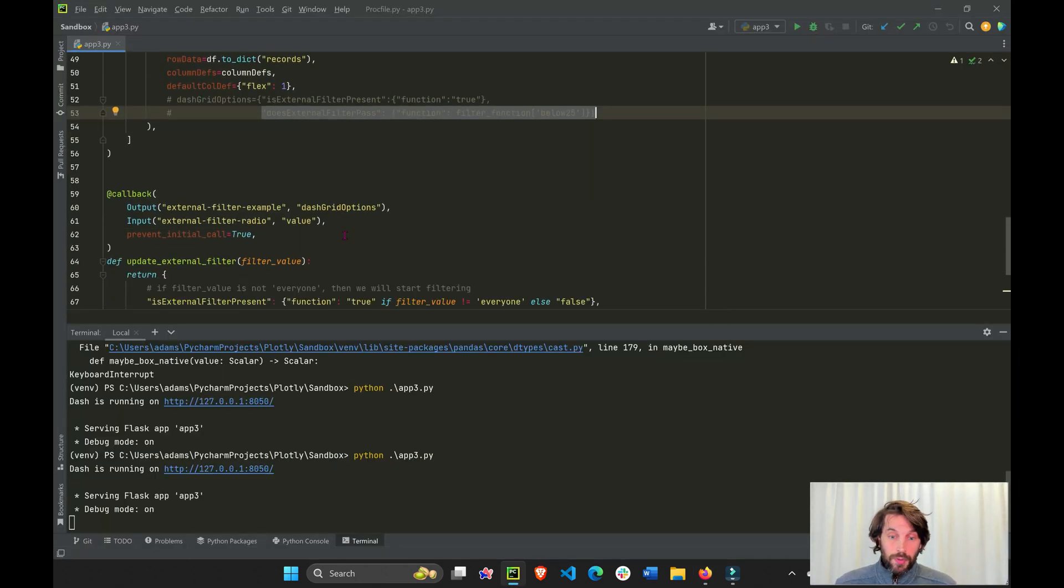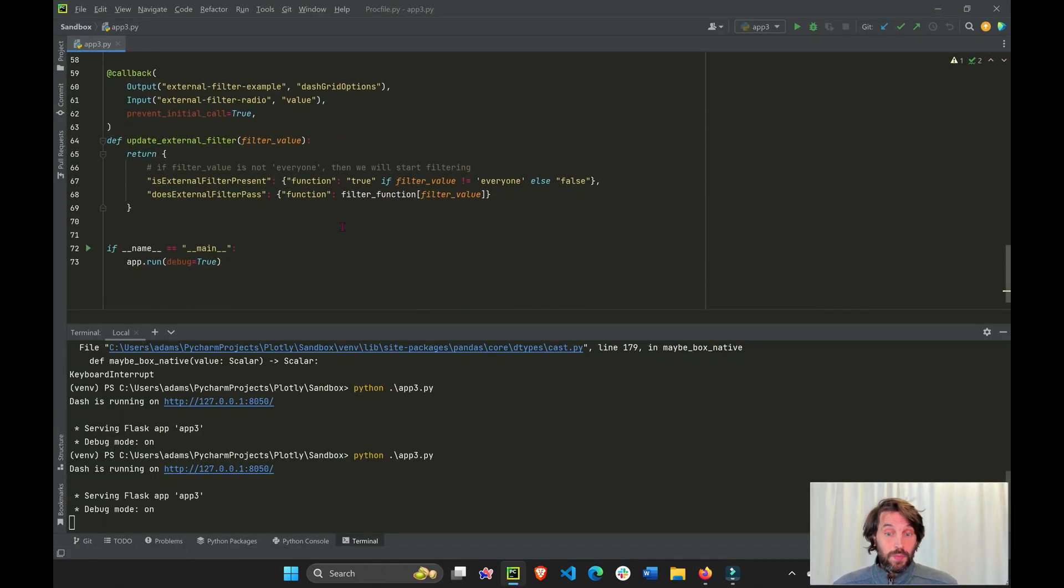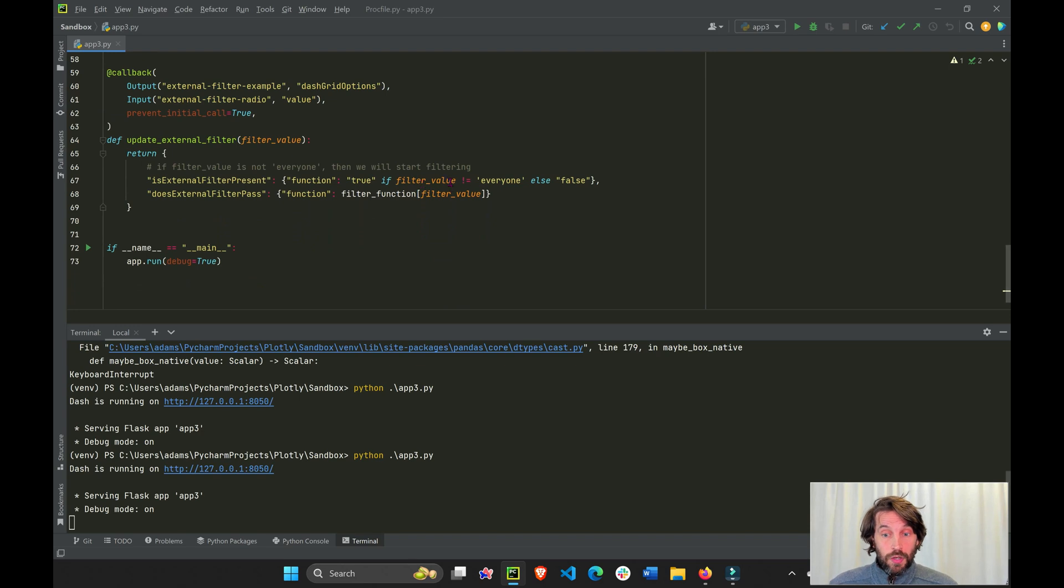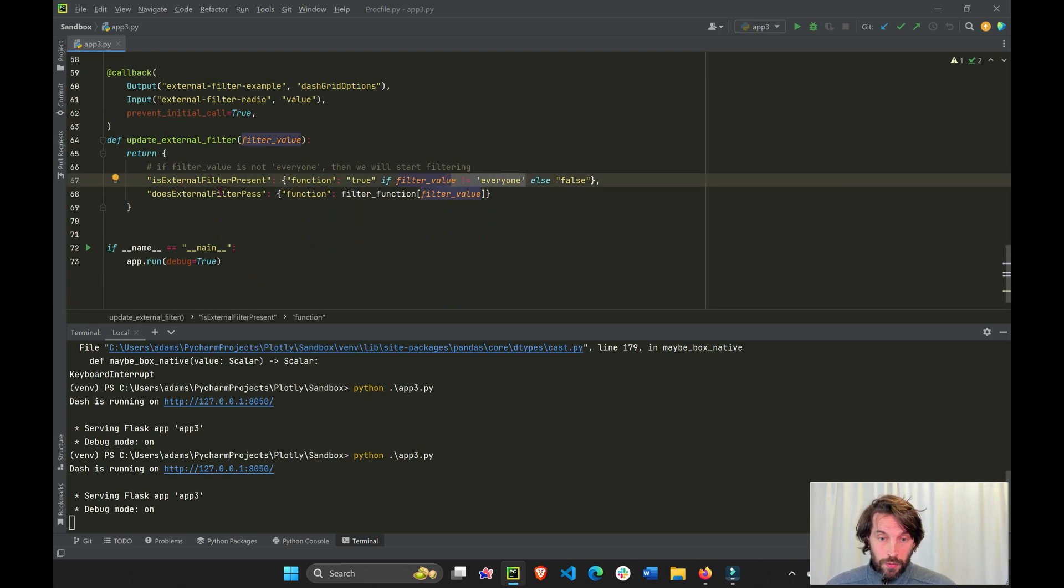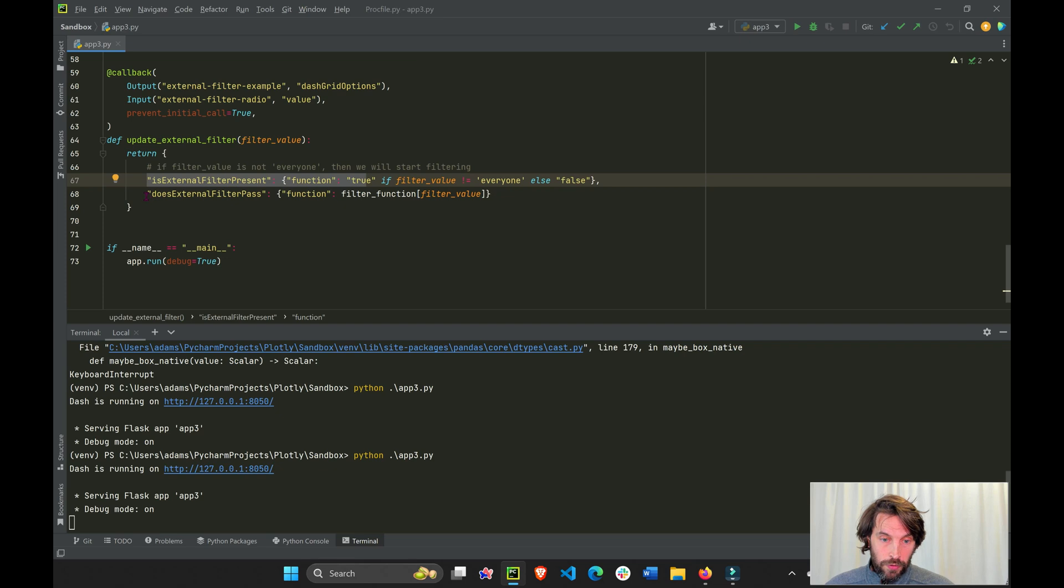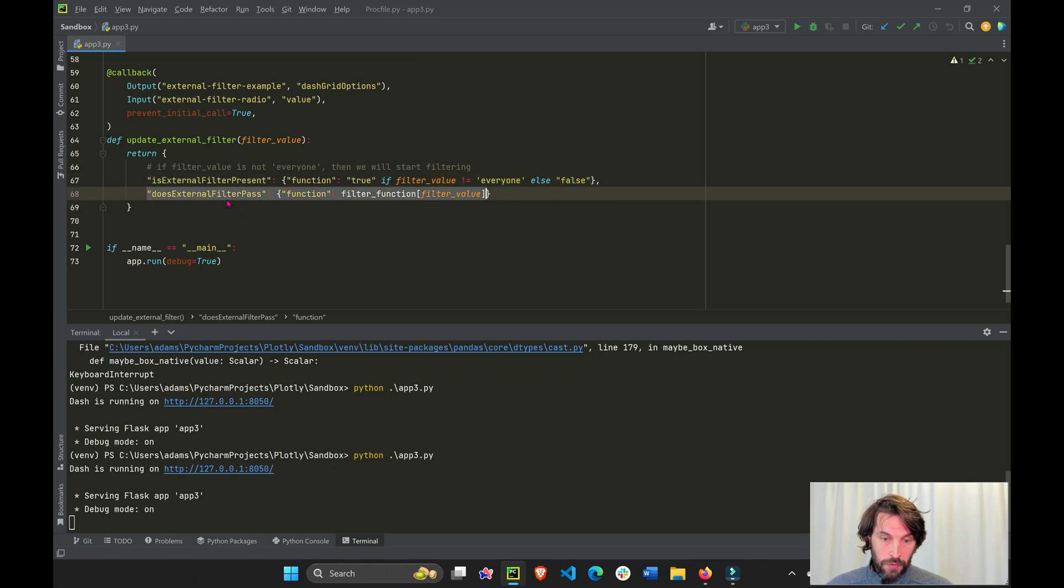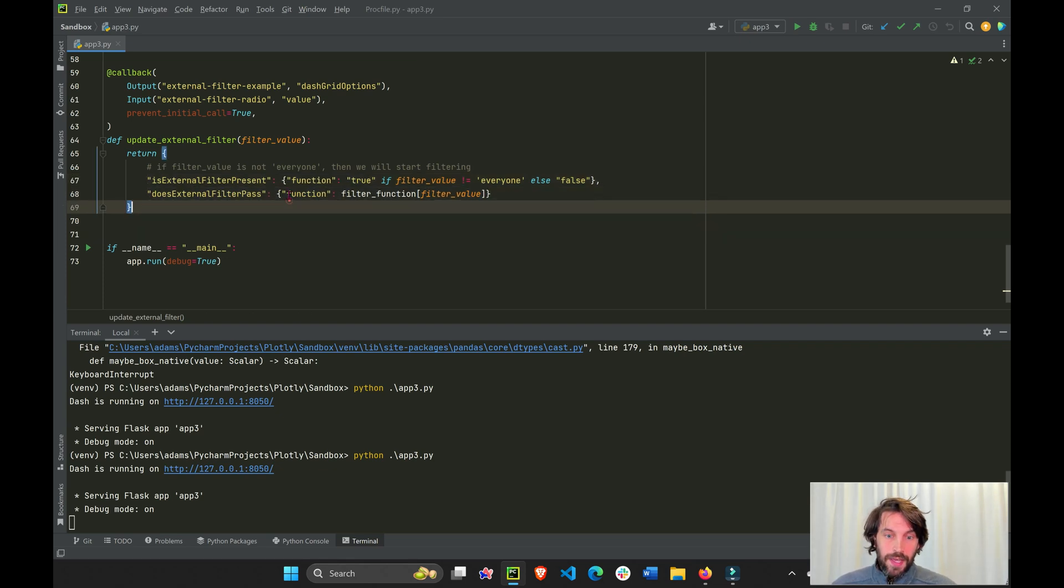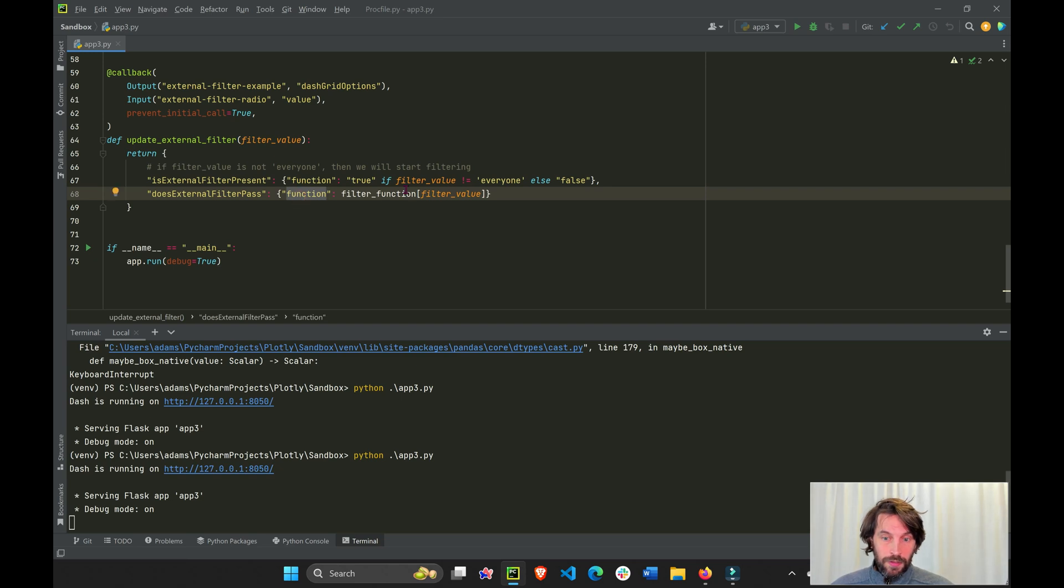One last example. One last explanation. So if this is not equal to everyone, we're going to say look for an external function, which is going to be this. Does external function filter pass? And this, we're going to assign to the function, this function that we created, right? Filter function.